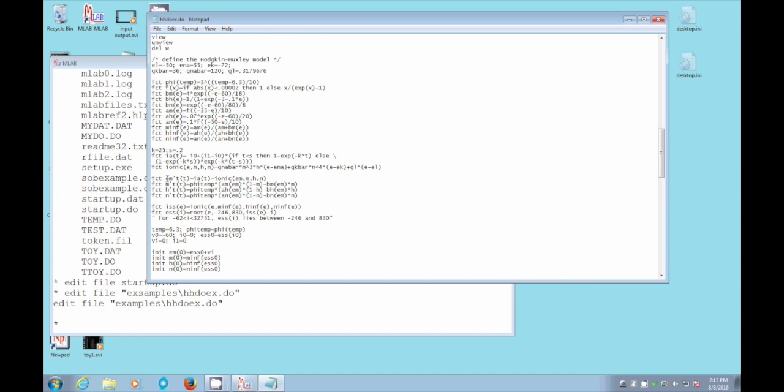It's equal to the Ia, the applied current, at time t minus the ionic function of these things: em of t, m of t, h of t, and n of t.